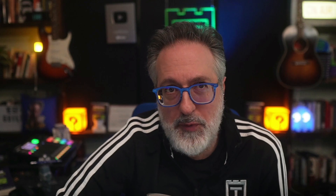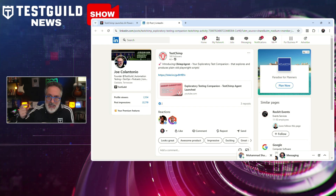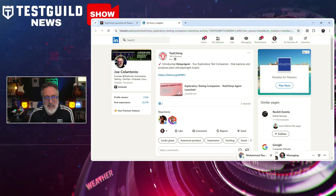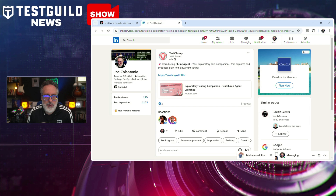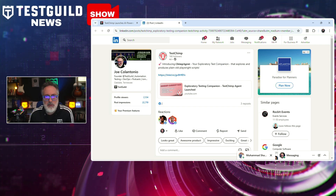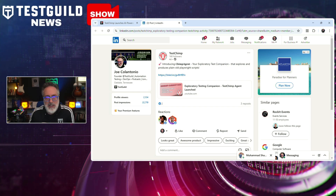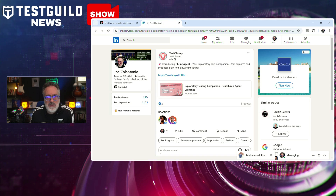New tool feature alert: TestChimp has just launched a new agent called ChipAgent to help with exploratory testing. This AI-driven exploratory testing agent was designed to simplify and enhance test creation. It allows testers to define test scenarios in plain English or upload Gherkin files, which the agent then converts into executable test scripts. By simulating human interactions in a browser, TestChimp aims to generate more realistic and reliable tests. The agent also records testing sessions, capturing user interactions and UI transitions to automatically generate detailed UI tests with assertions, helping reduce manual effort while improving accuracy in regression testing.